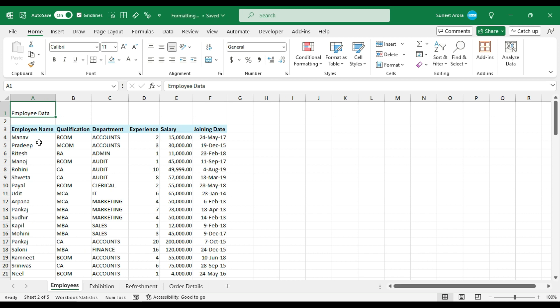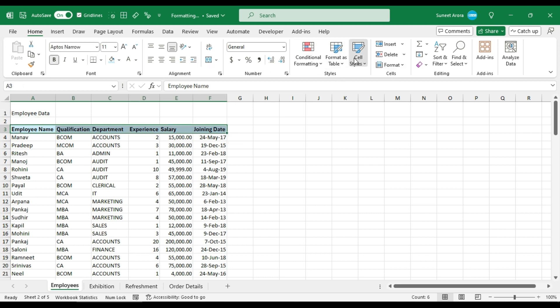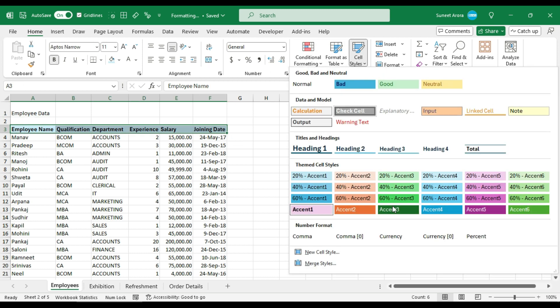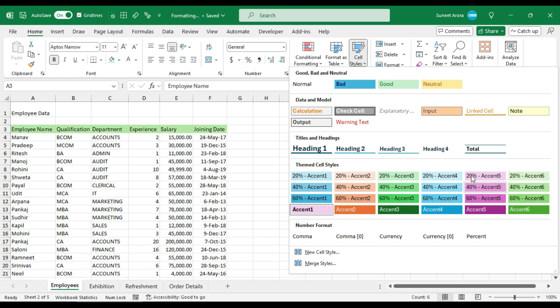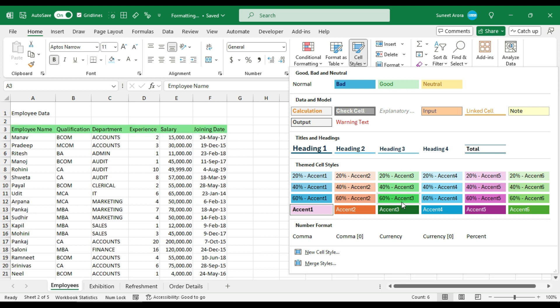Another option we have is using cell styles. Let me show you how to do that. It is in the home tab in the styles group. Here we have various predefined cell styles categorized according to good, bad, neutral, data model, and so on.